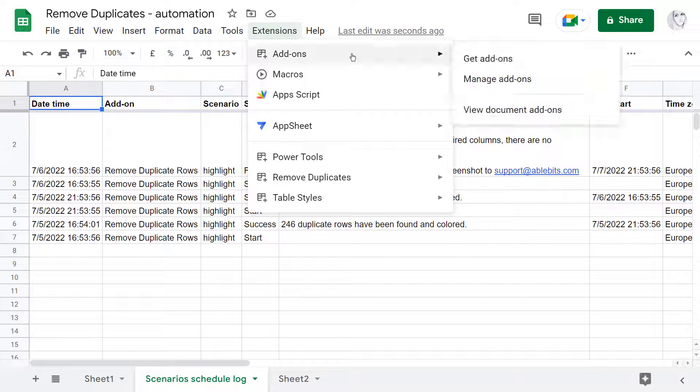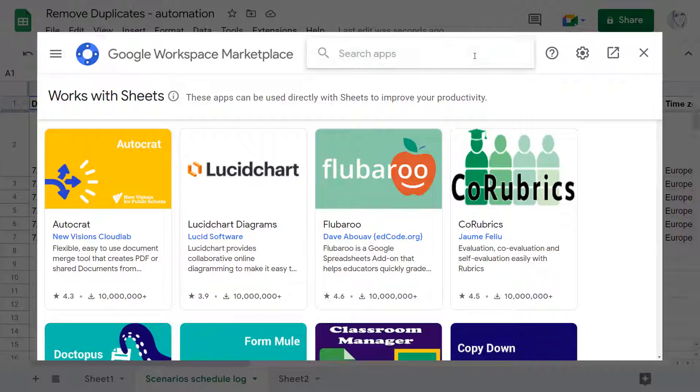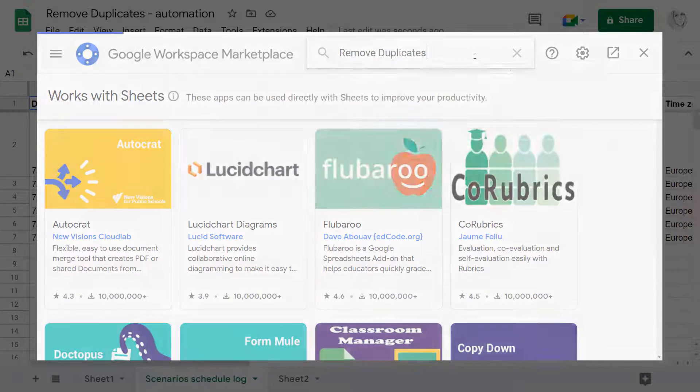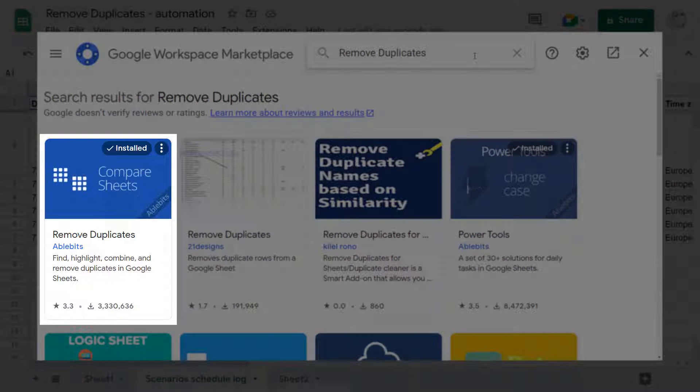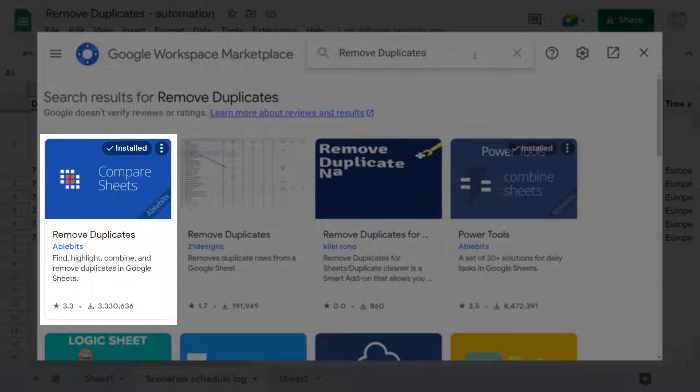Install Remove Duplicates from the Google Marketplace and make it handle your data for you automatically.